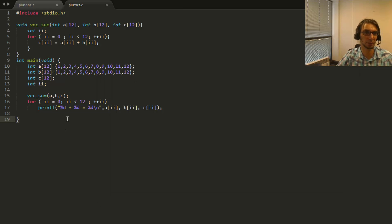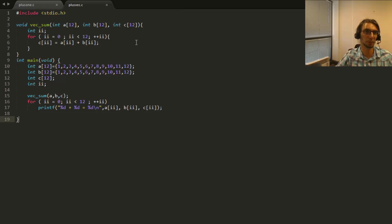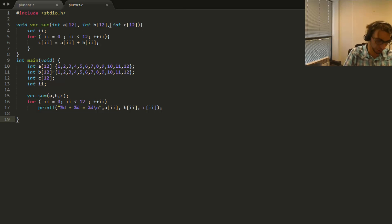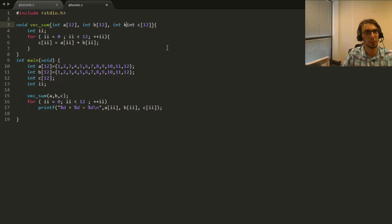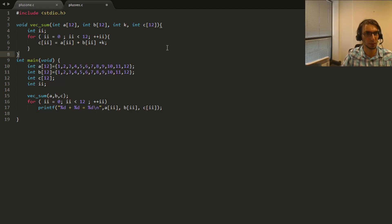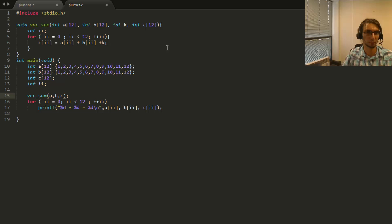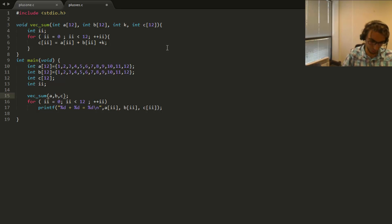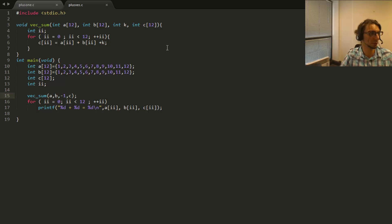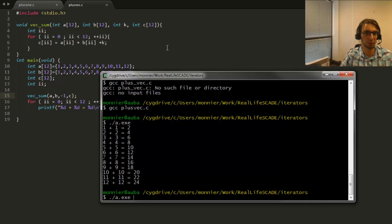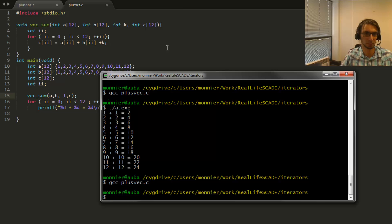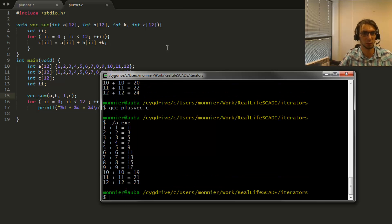So let's add something new. Let's say I want to also add to each element a constant k, an integer k. So let's put it here int k, and in C I would just add plus k. And in my call here, let's say I want to add minus one. So if I save this and rebuild it and execute it.